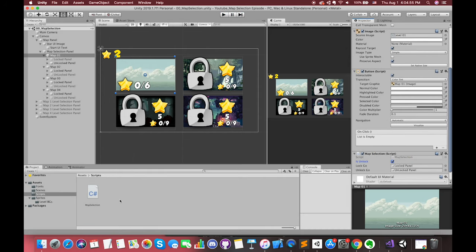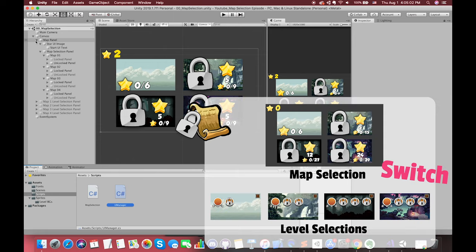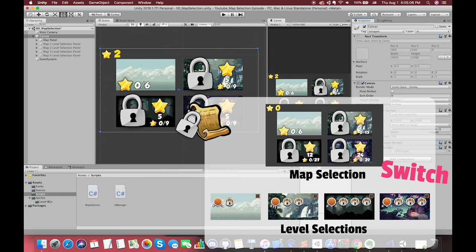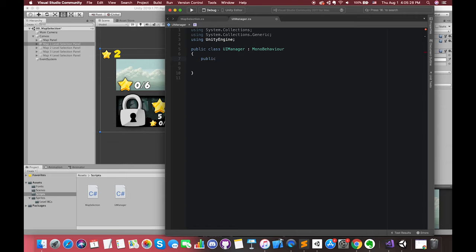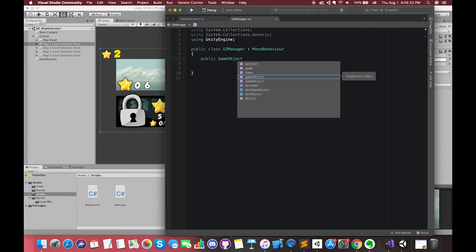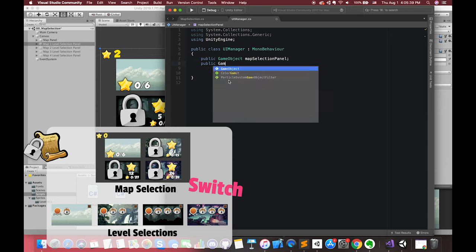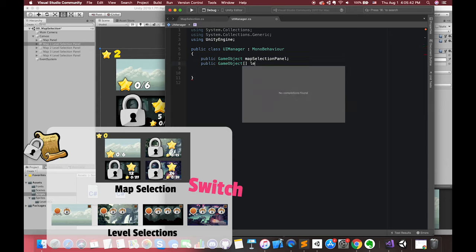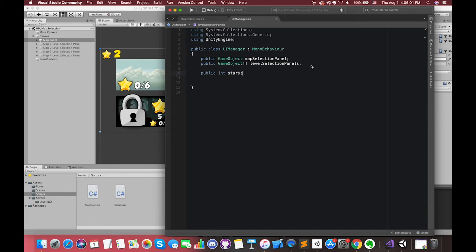Now let's create another C# script called UIManager. This script will keep track of the player's star number and control the transition between map selection and level selection. Inside the script, the first public variable is one game object called mapSelectionPanel. Then we have another public game object array called levelSelectionPanels. Since there are four level selection panels in this game, we use an array to store a collection of the same type of game objects together. We also use one public integer variable called stars to track how many stars we have.